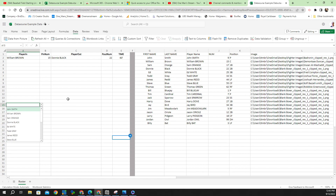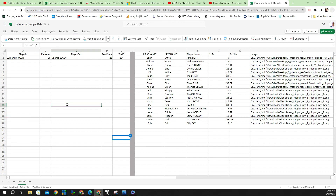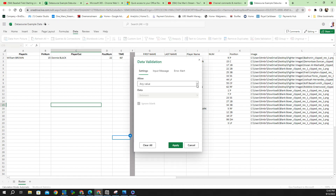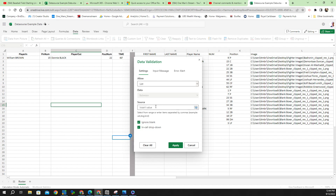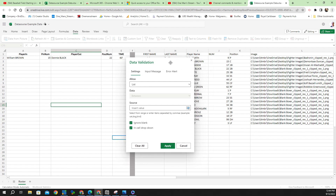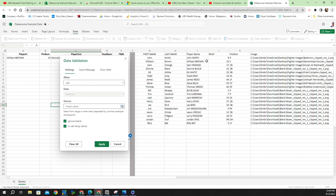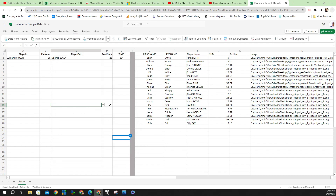We'll do the same thing for player out. Click on the cell, go to Data Validation, under Allow select List, then click in the source range. Click the first name, hold Shift, click the last name to define the range, click OK and Apply. Now we have both drop-down lists set up.